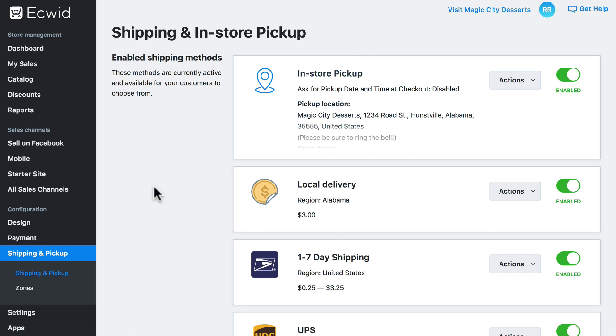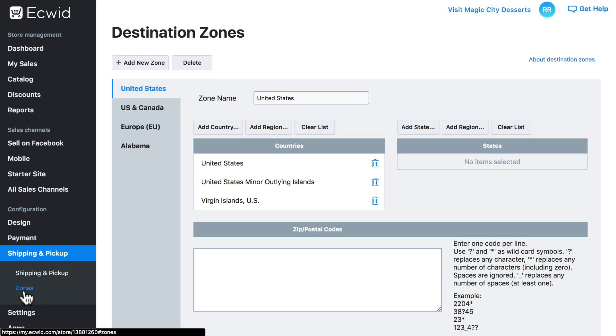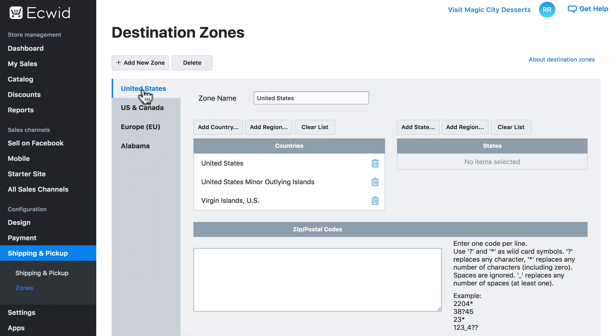We can configure these under Shipping and Pickup, Zones. And we have several zones over here by default: United States, US and Canada, Europe, and the state that we set up our store in.